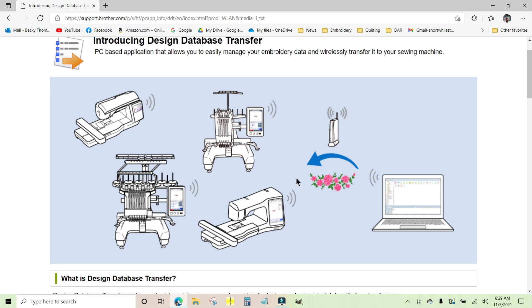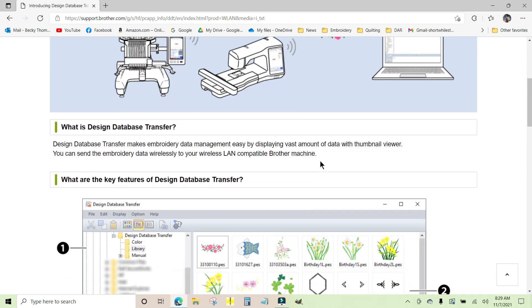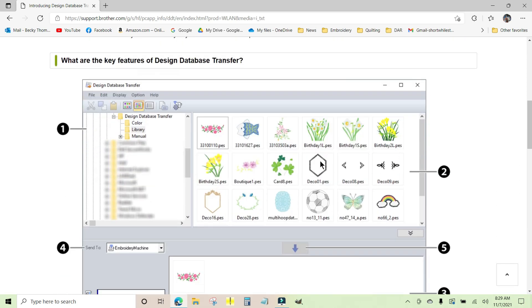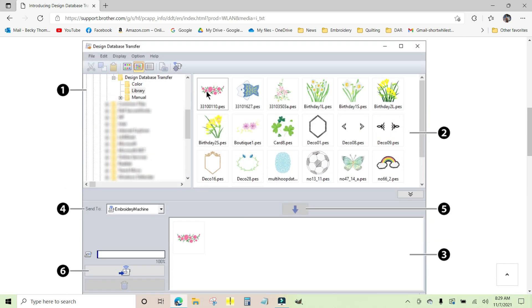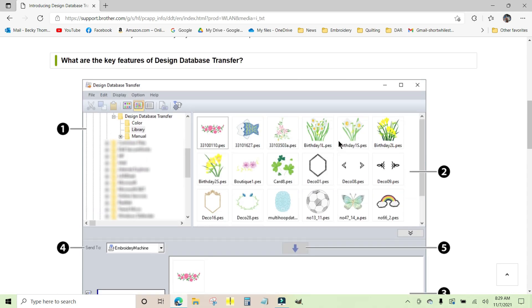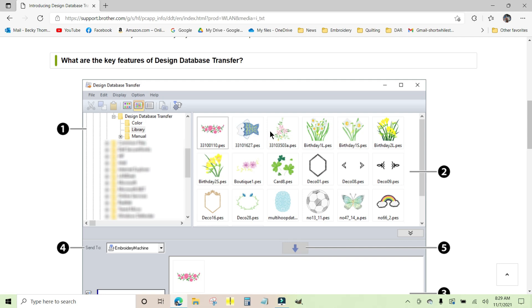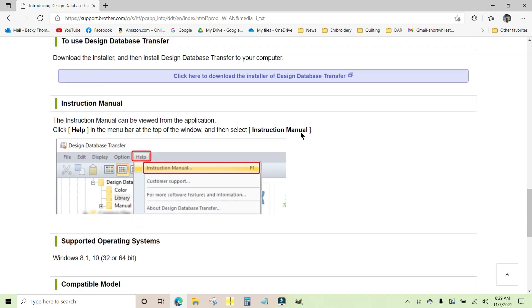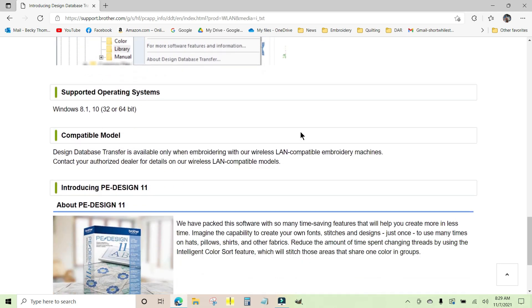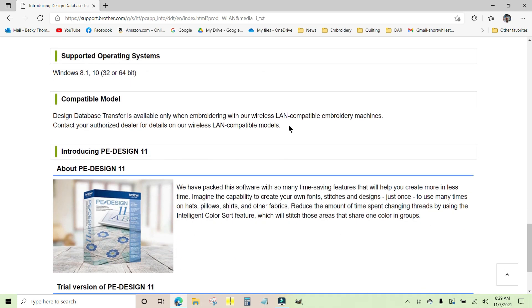If you scroll down, they give you a picture of what it looks like. Essentially any folder on your computer that has embroidery designs on it can be accessed in order to transfer that design over to your machine.